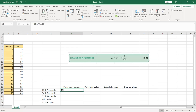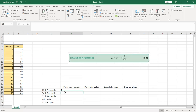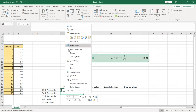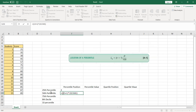I made a mistake earlier — I had entered 100 as the percentile value instead of 25, which gave me position 4 for 100 students. To fix it, I correct the formula. To find the 50th percentile, copy and paste the formula, double-click the cell, and change 25 to 50.